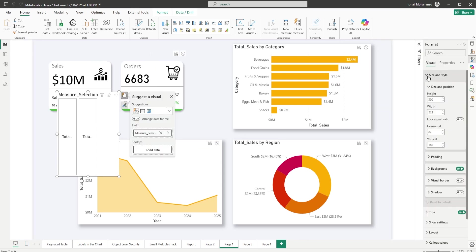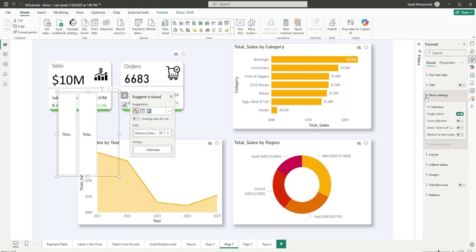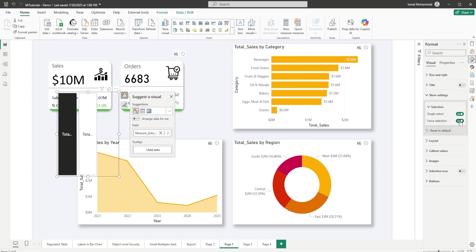First of all let's go into the size and style. Let's turn off the background and let's go to the title. I'm going to turn off the title here. Let's go to the slicer settings. Make sure you have single select on and also make sure to toggle force selection so that one of the values is always selected.